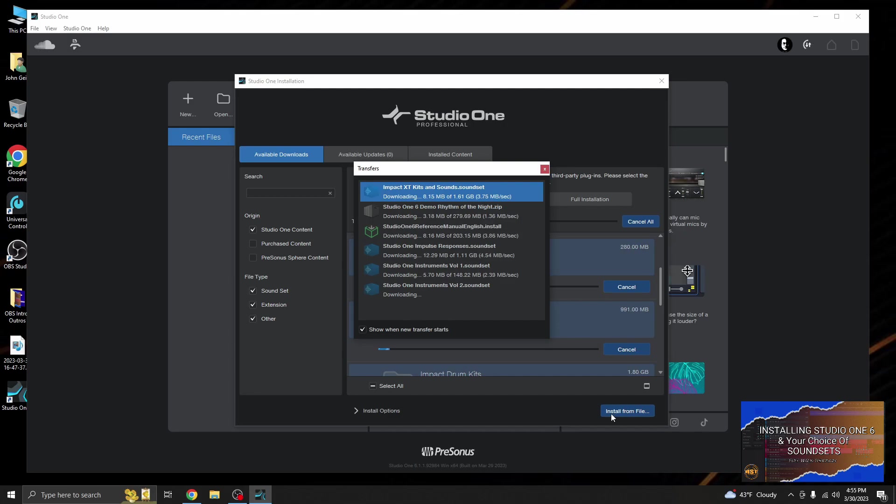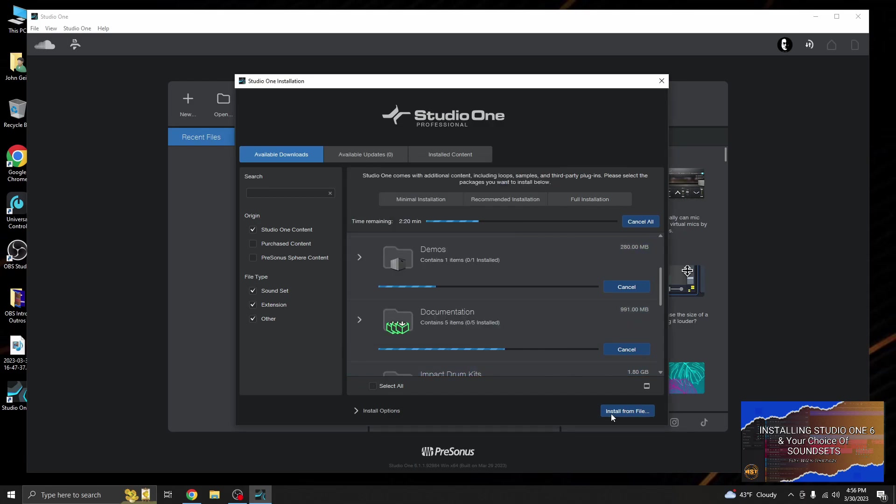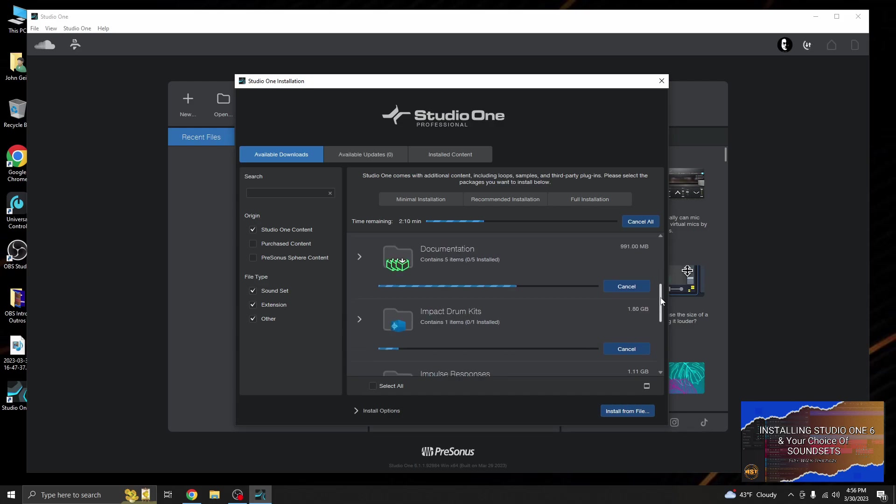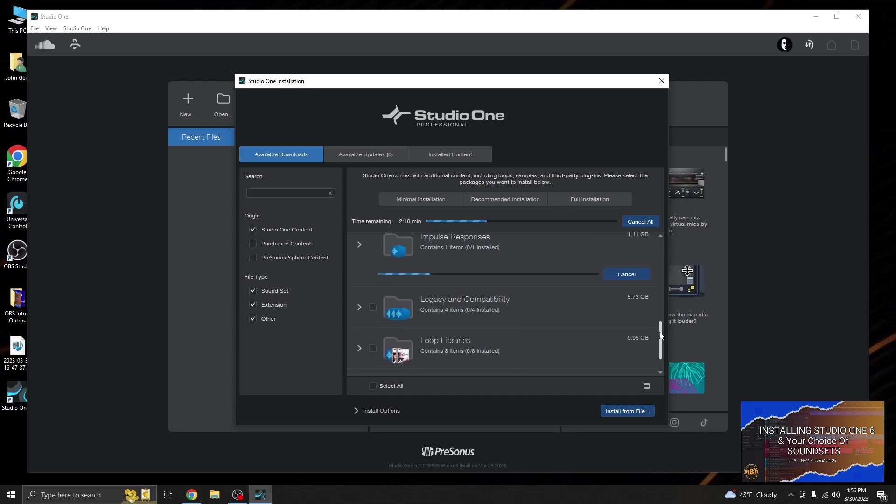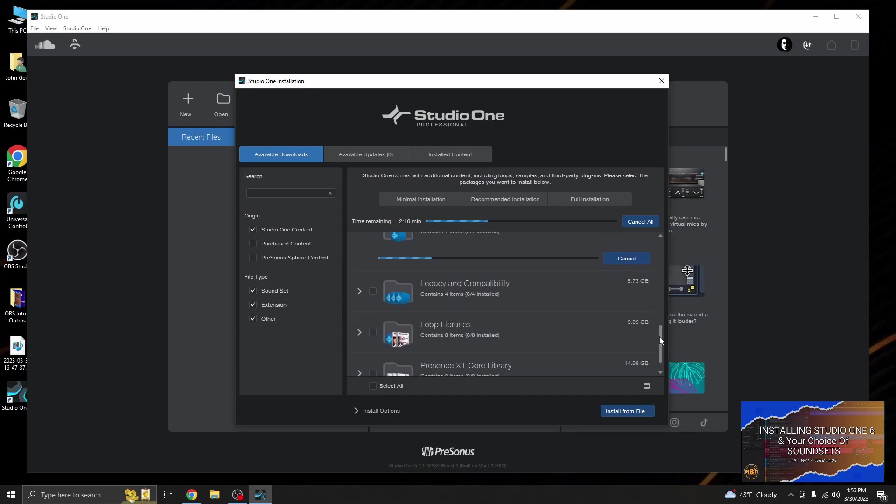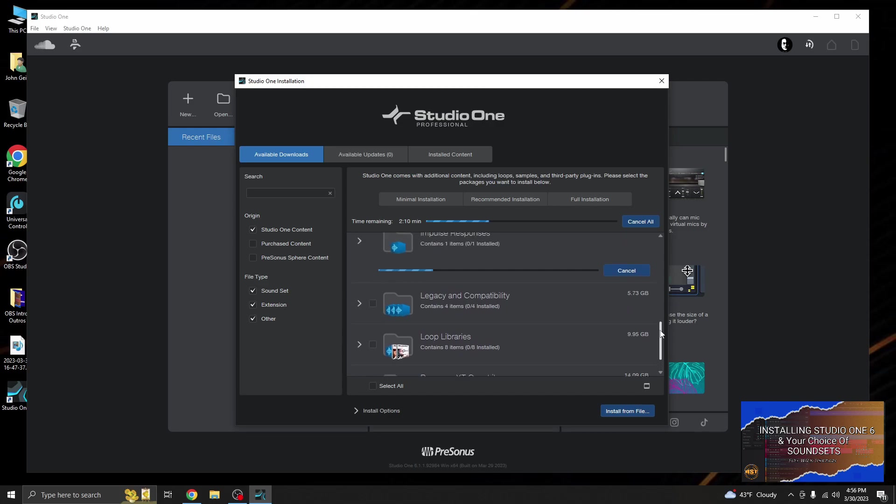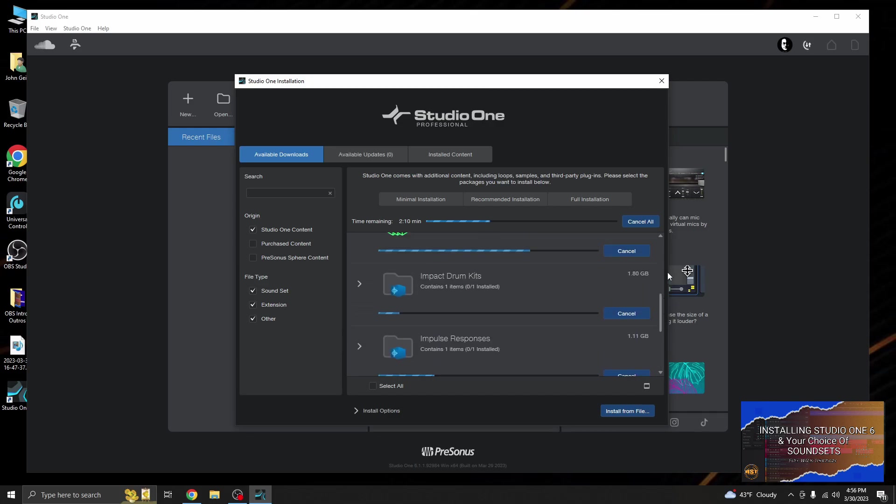So now what this is going to do is it's going to download and install everything that I've selected. I'll have access to it as soon as it all loads up. And I do have to say I like these progress bars, so you can see exactly what's installing and how long you have before you can start working with it.